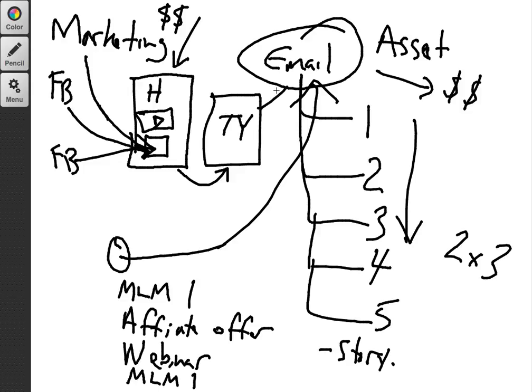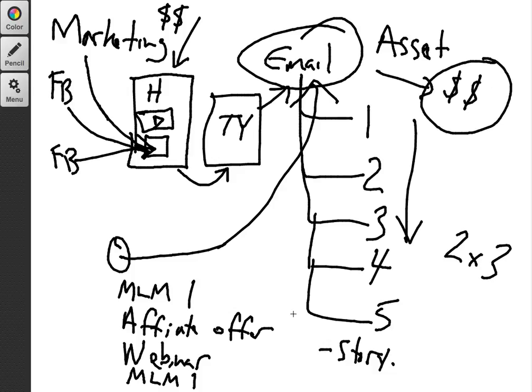And then at the end of the day, drive people over to your email list and then making sure that you're emailing them because that's where you create the income, right?